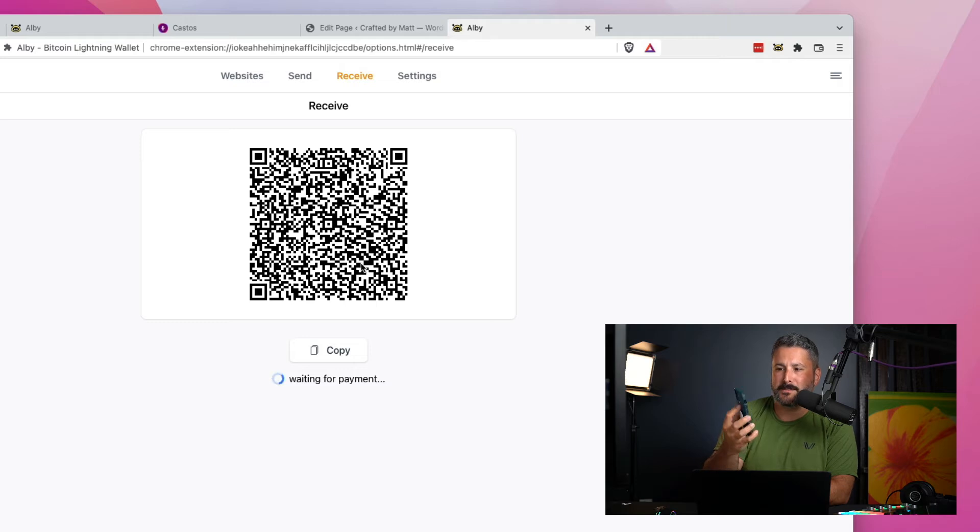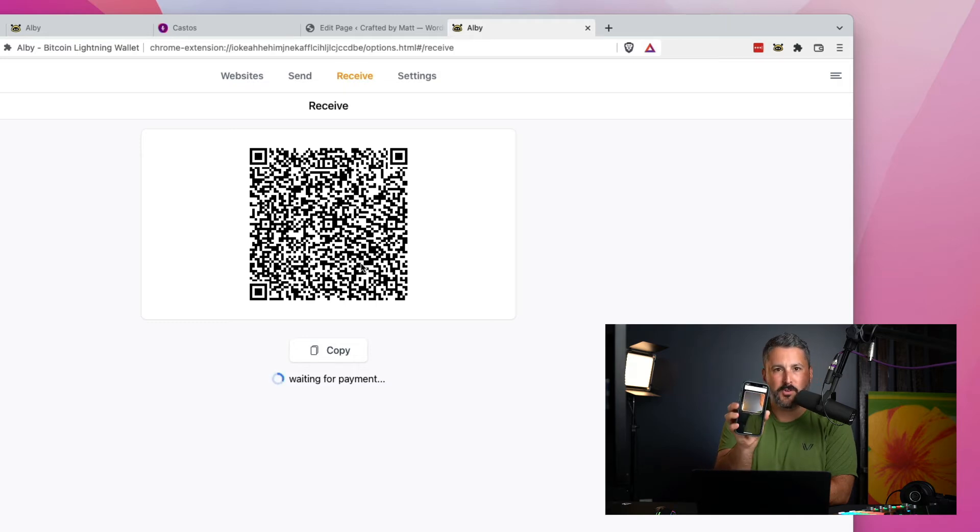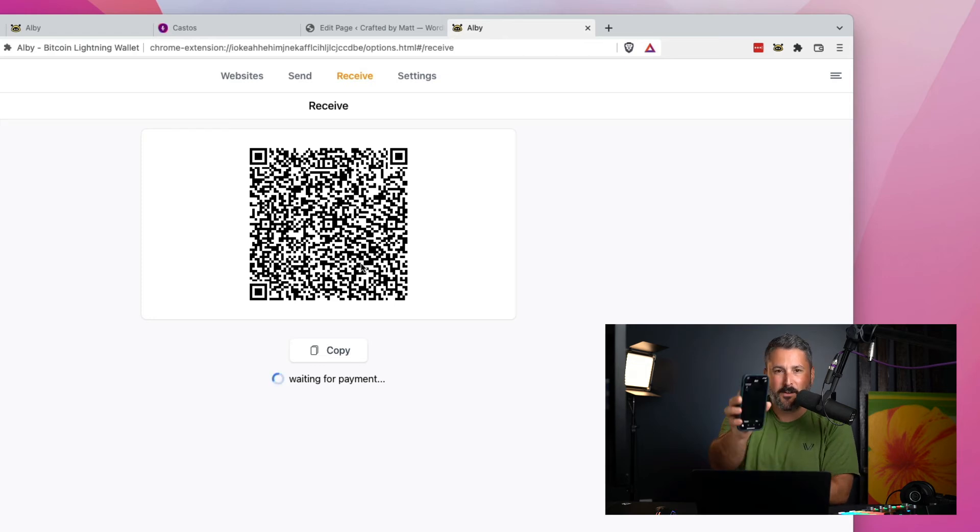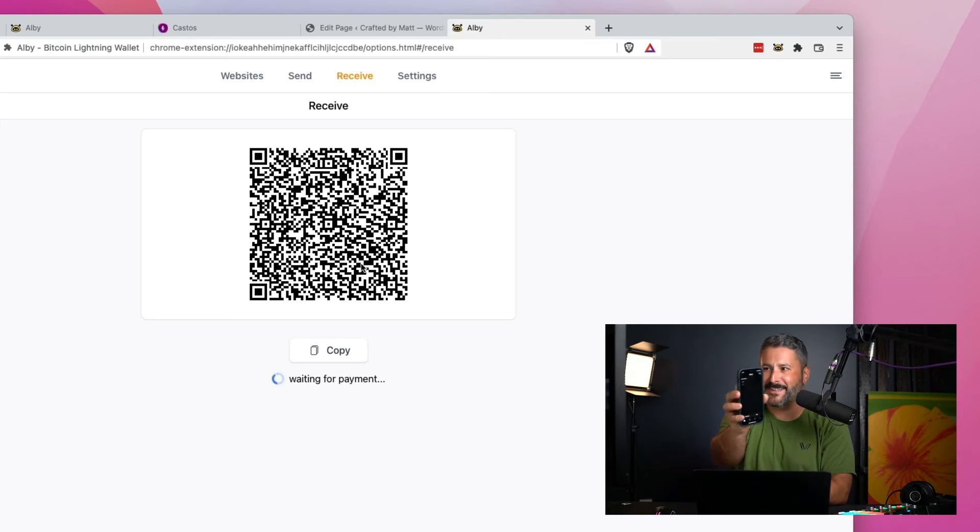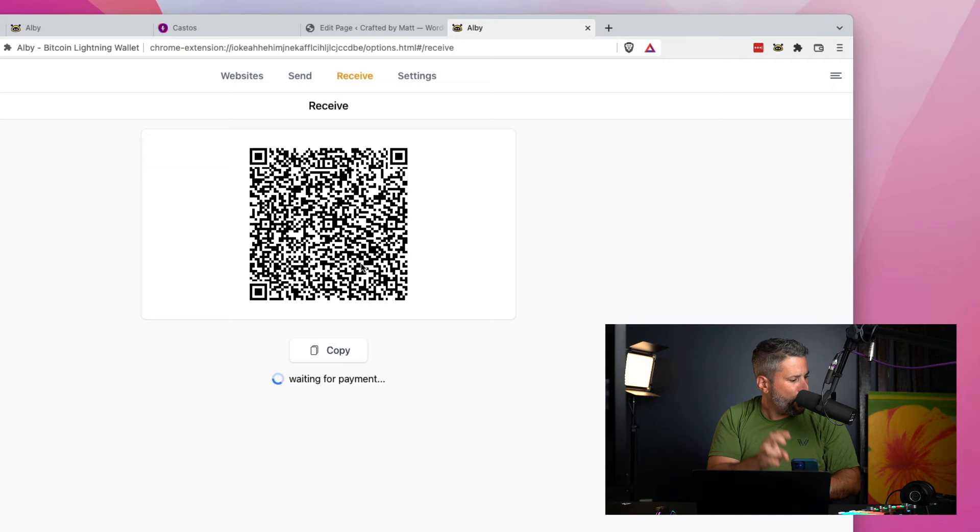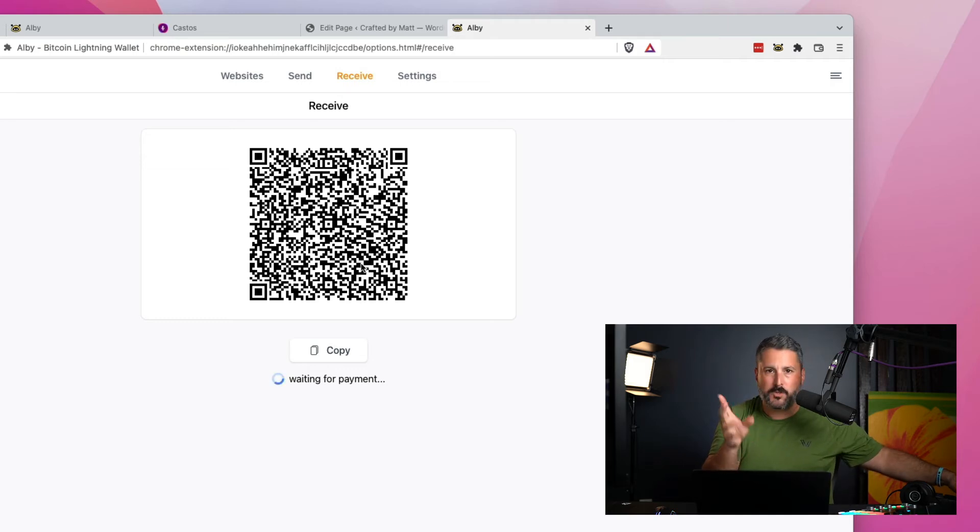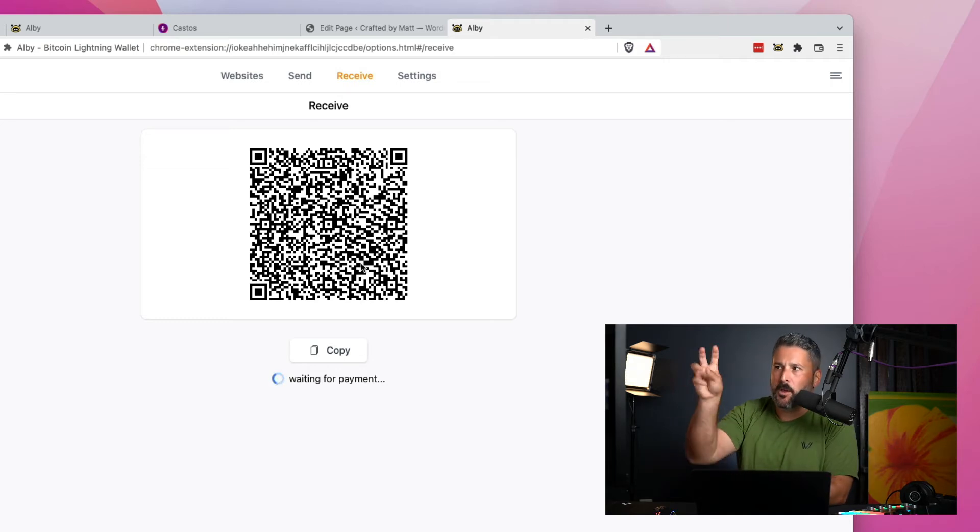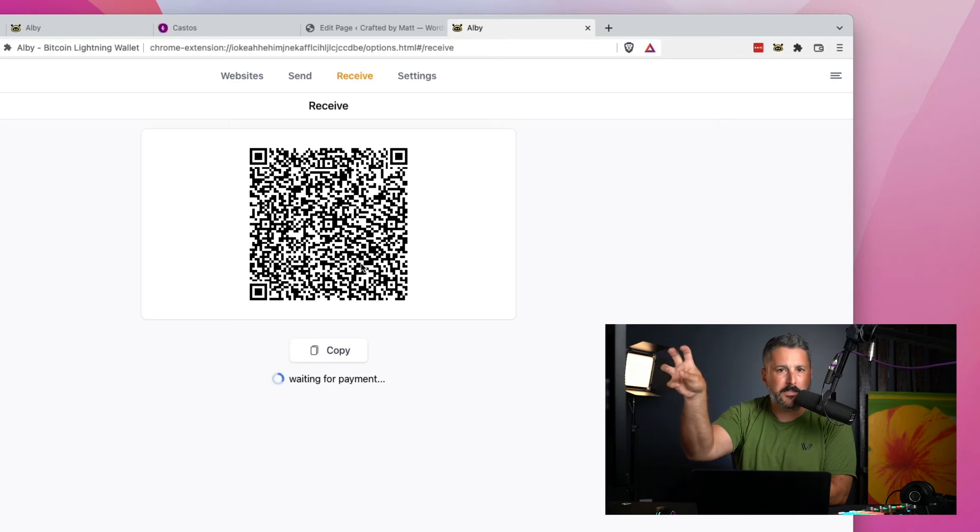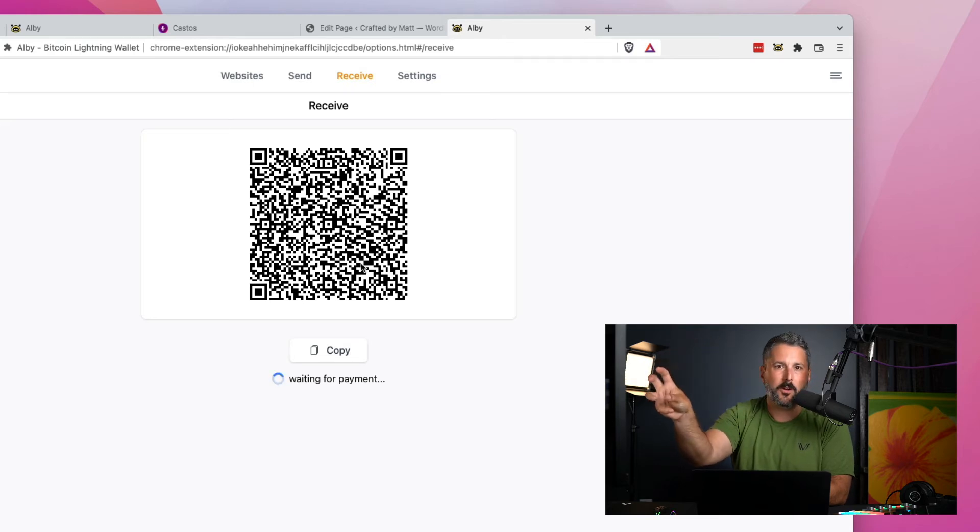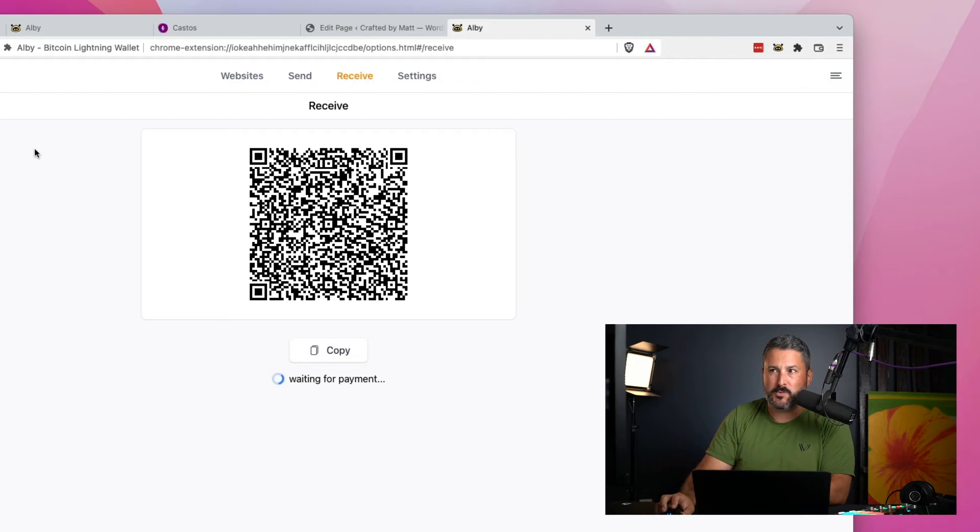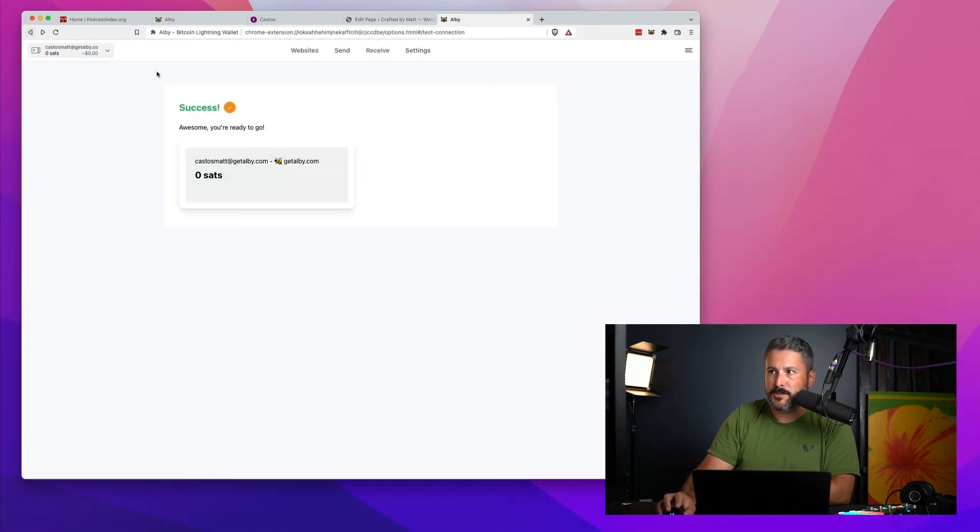And right here it says, you have insufficient balance. Please try a smaller amount because what I have in my Strike account is $5.31 right now. But once you load some dollars into something like Strike or the Cash app, all one has to do is scan this QR code to deposit the money that we set up before, which was the roughly $8 and change.